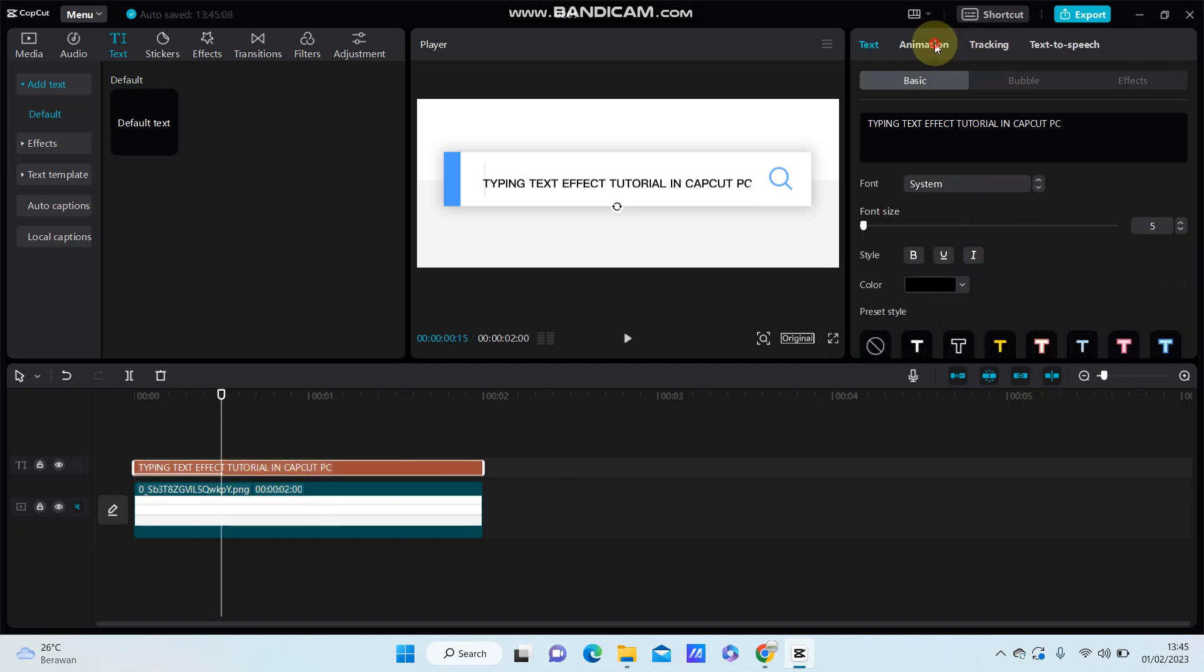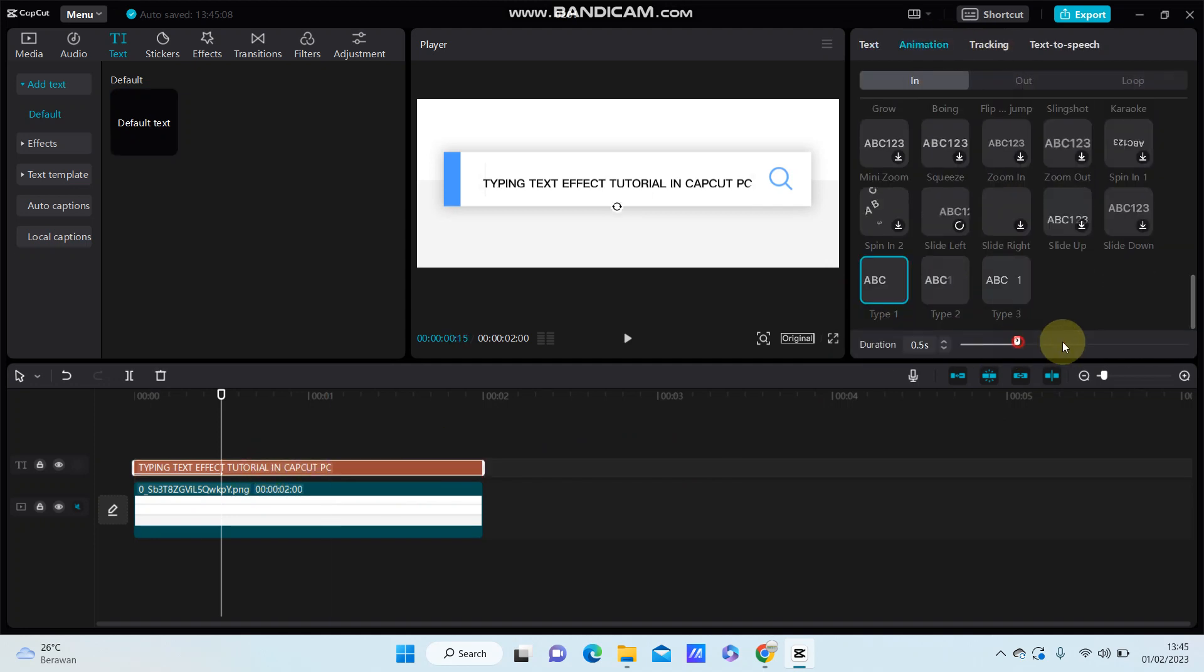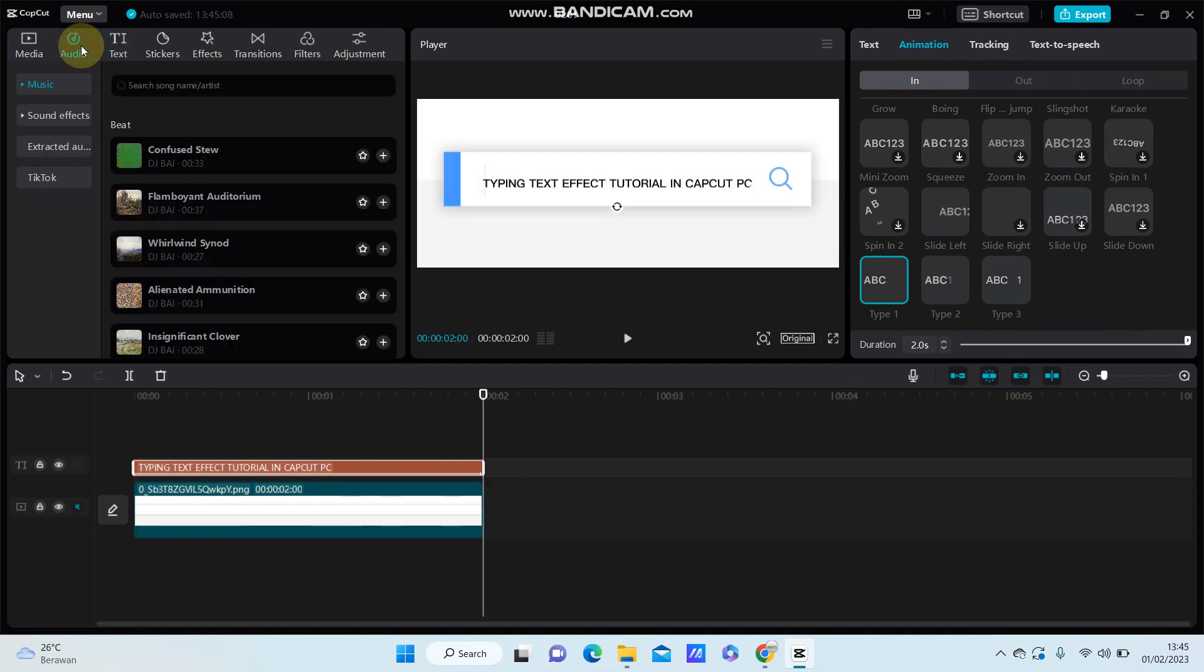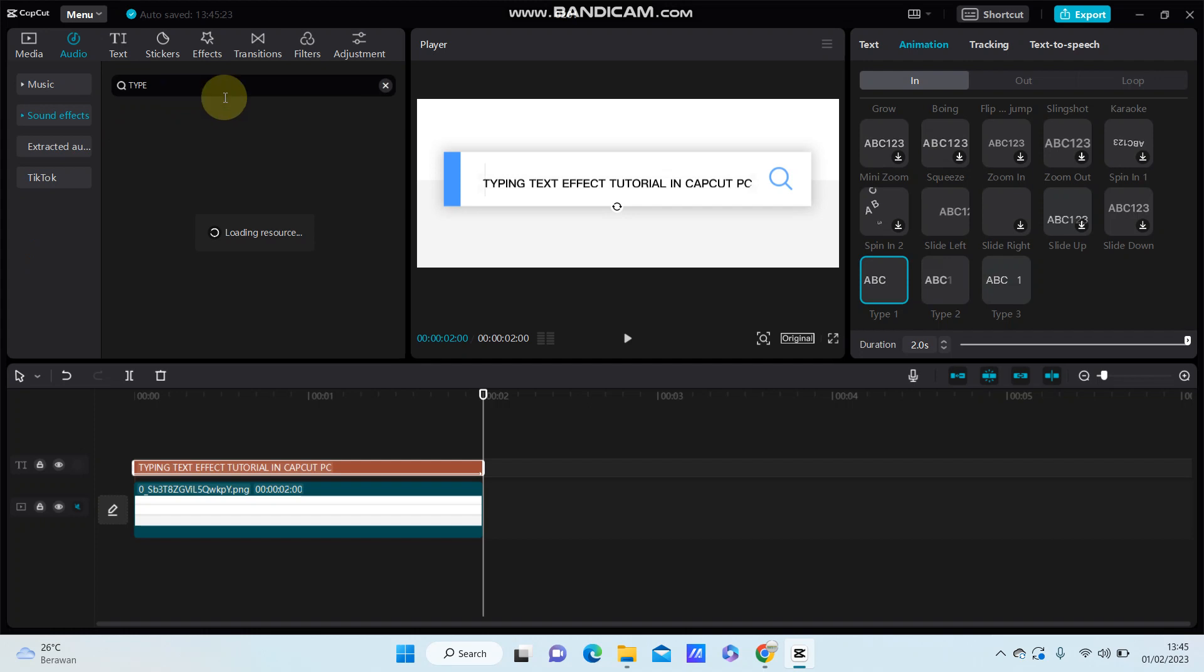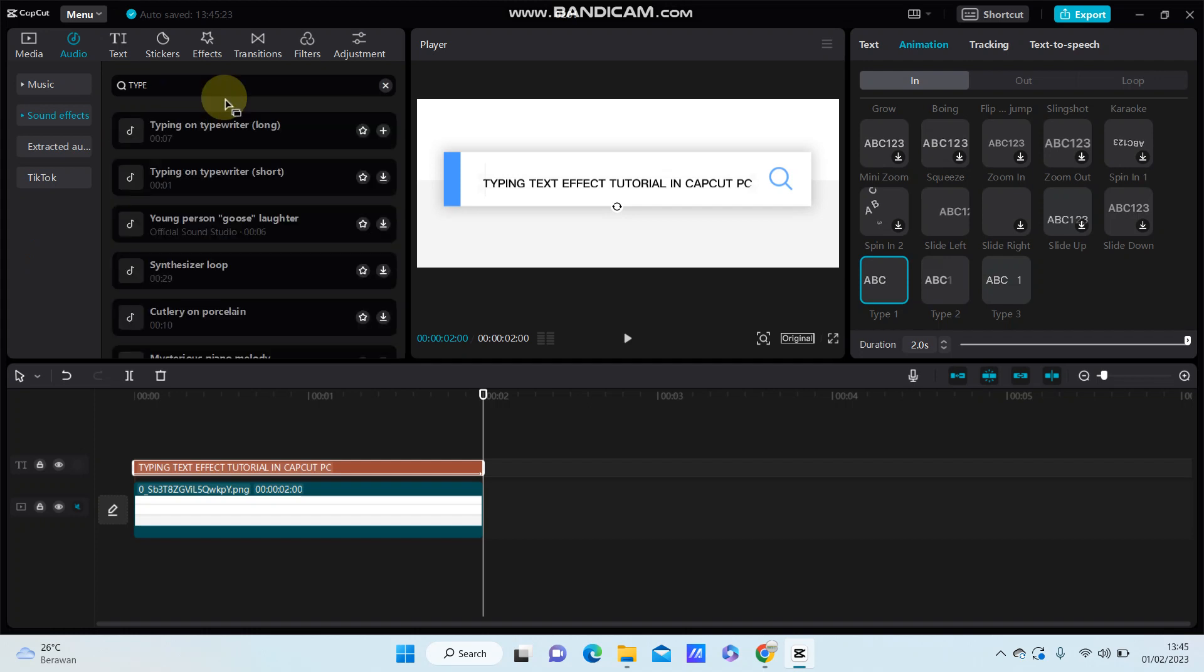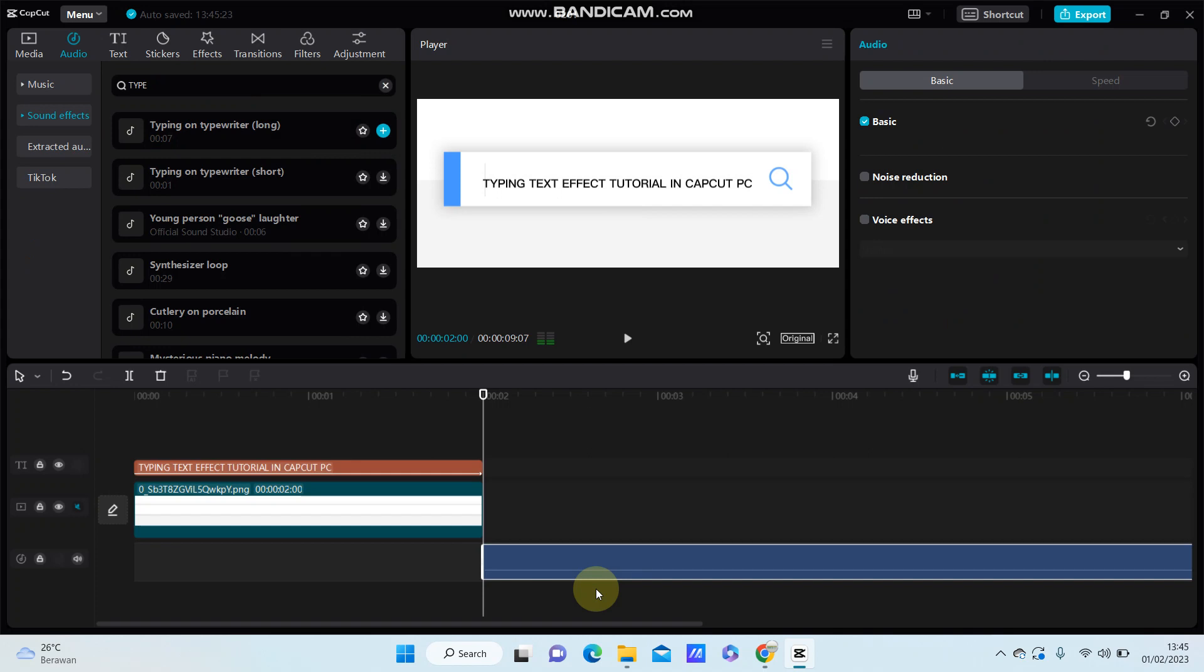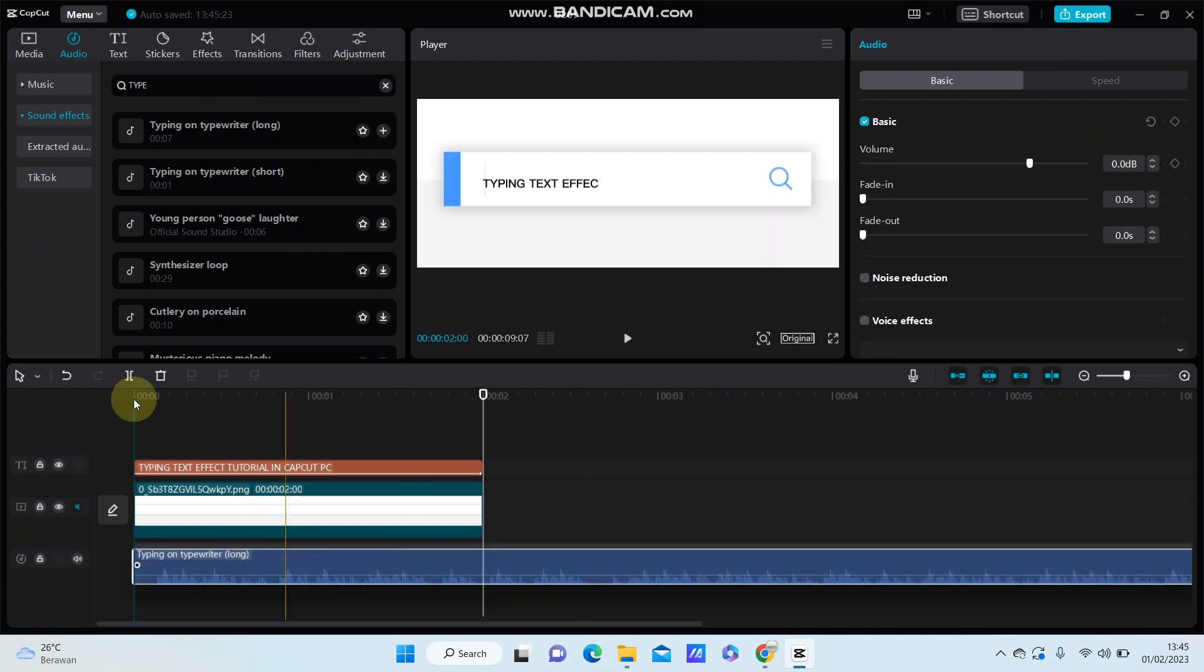Adjust the duration to 0.0 seconds, then go to audio, select sound effects, and search for 'typing'. Tap the add icon and adjust the duration.